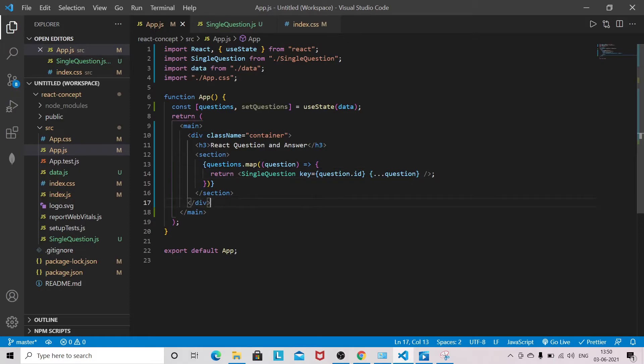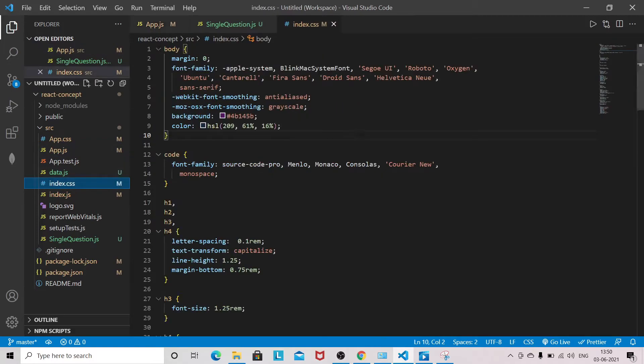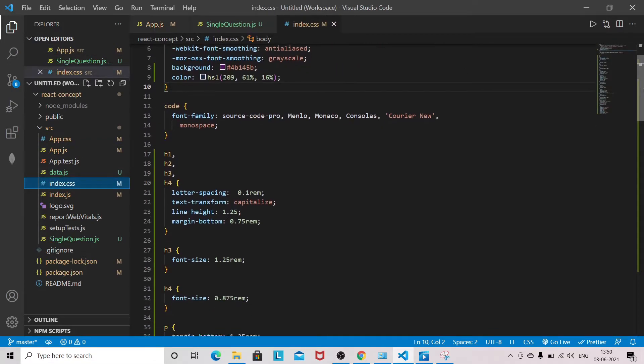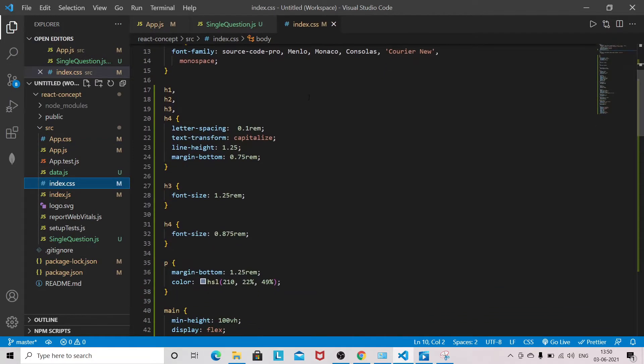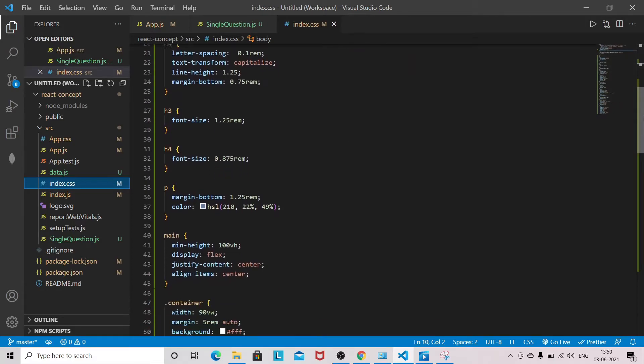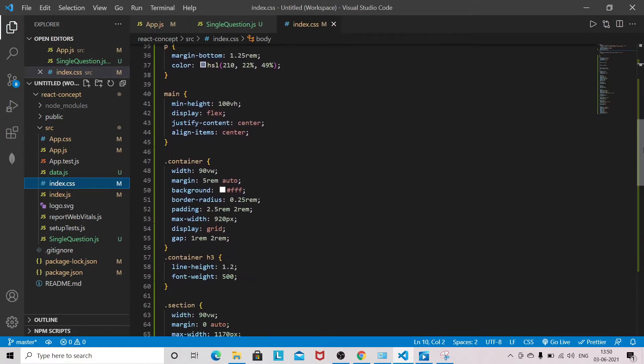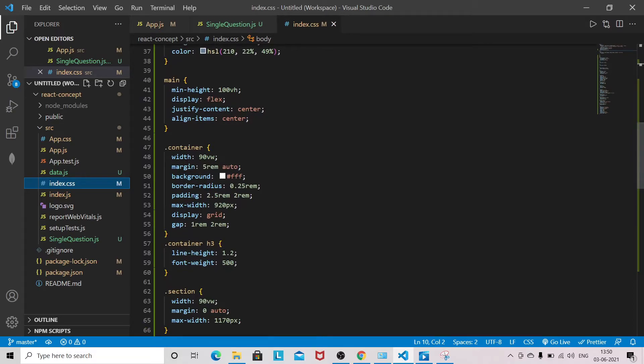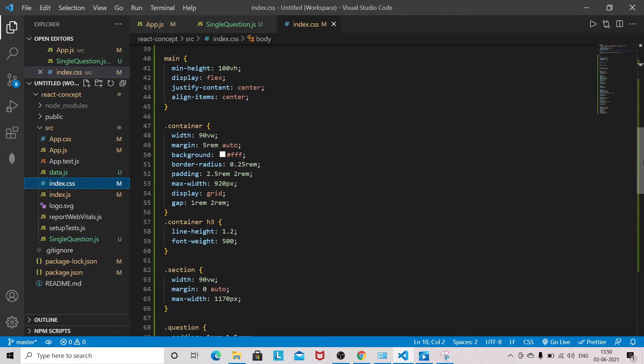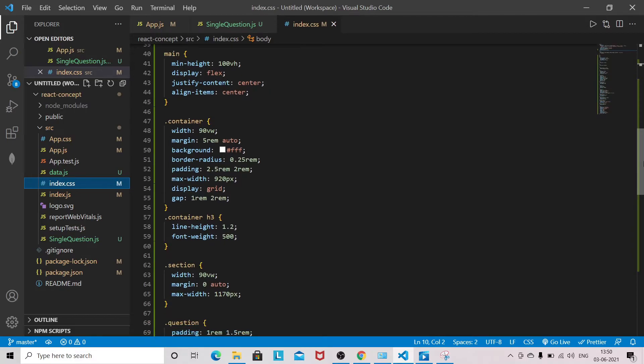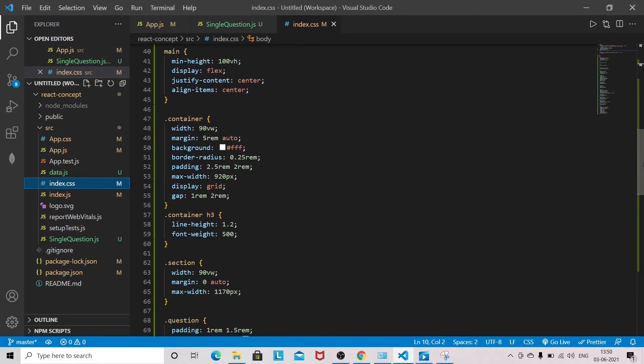I will show you the styling related to this container and all that. First you need to add styling related to h1, h2, h3, h4, then we have a main tag, then we have a container, and we have a section. I hope you have copied all this styling.